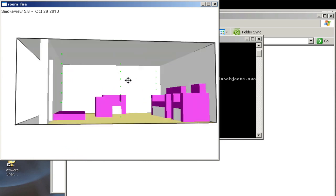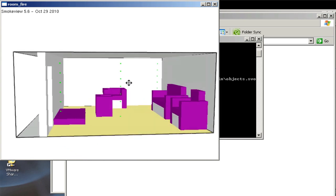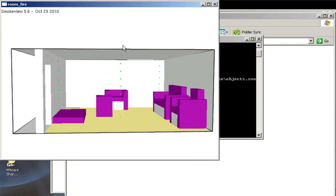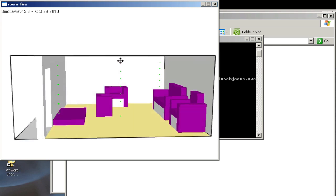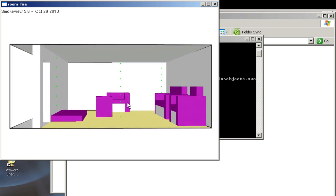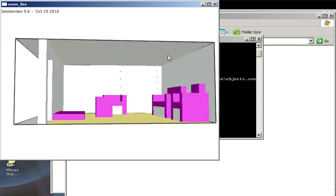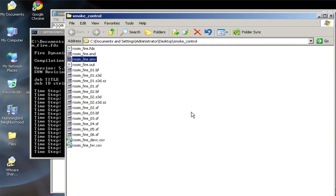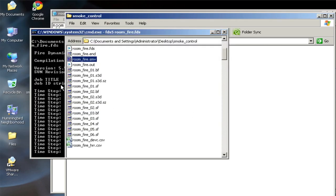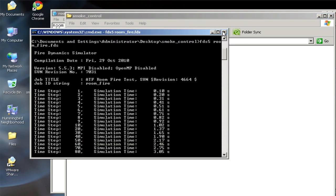So what I want to do as a first step is to extend the computational domain upwards so I can see what's going on on the other side of this roof, and I'm not ejecting mass outside of the domain. And then second, once I make an obstruction for the roof, I want to go ahead and cut a hole through the roof there. So I'll close SmokeView and stop the calculations.